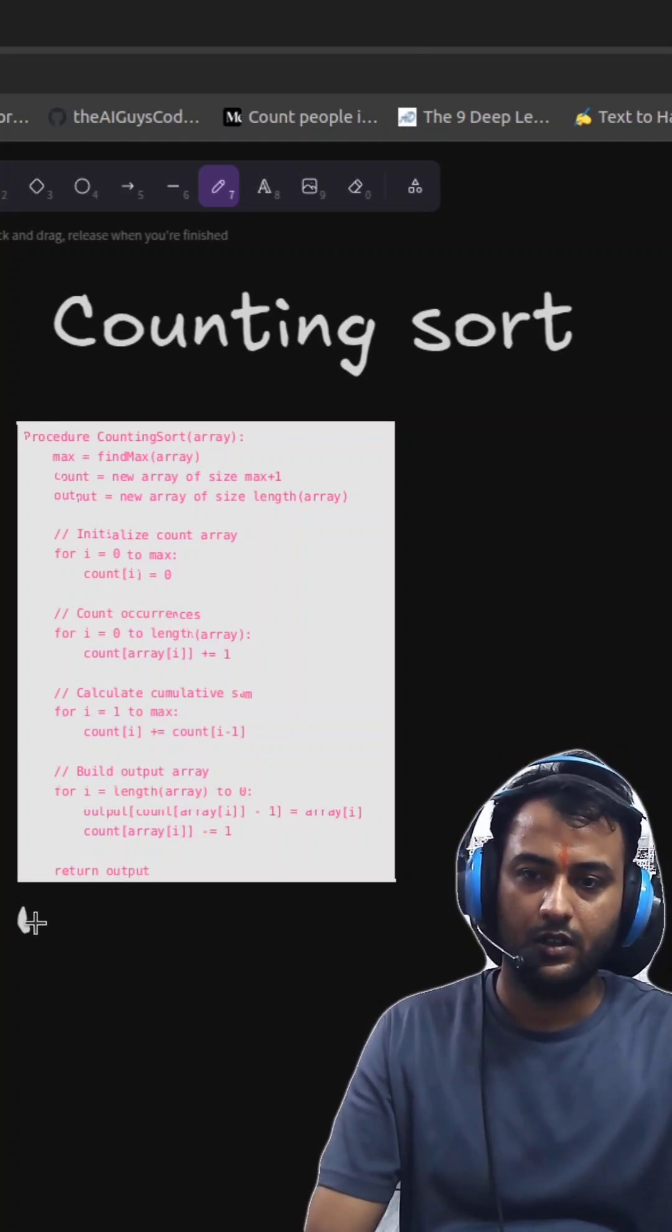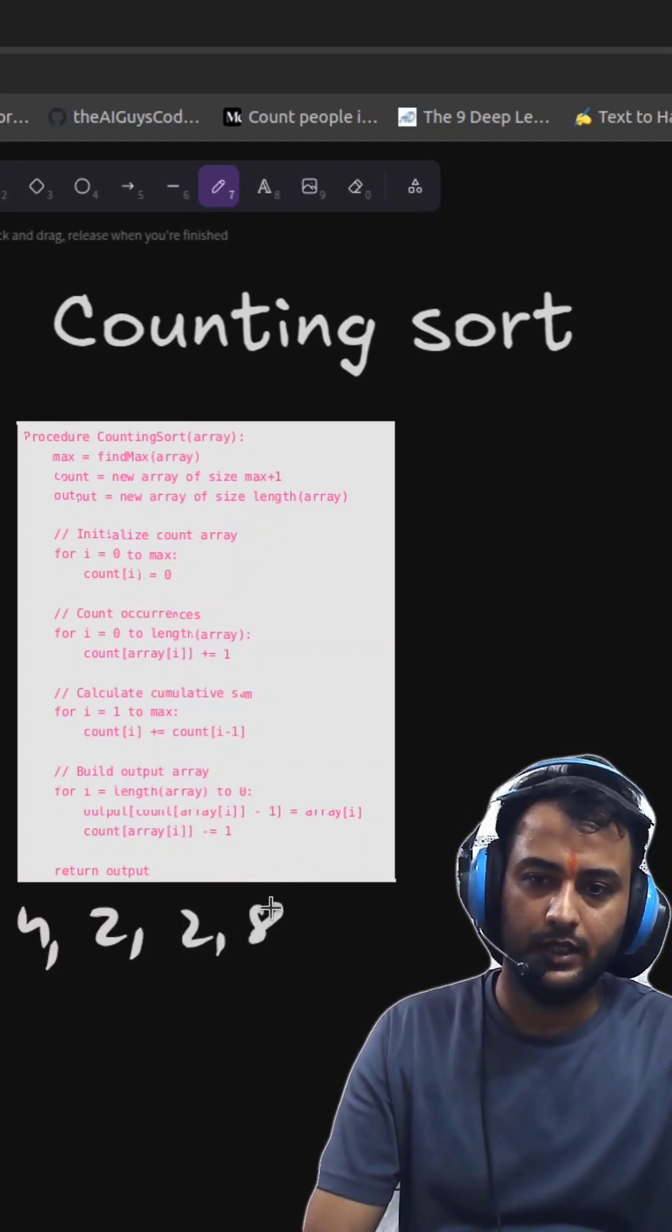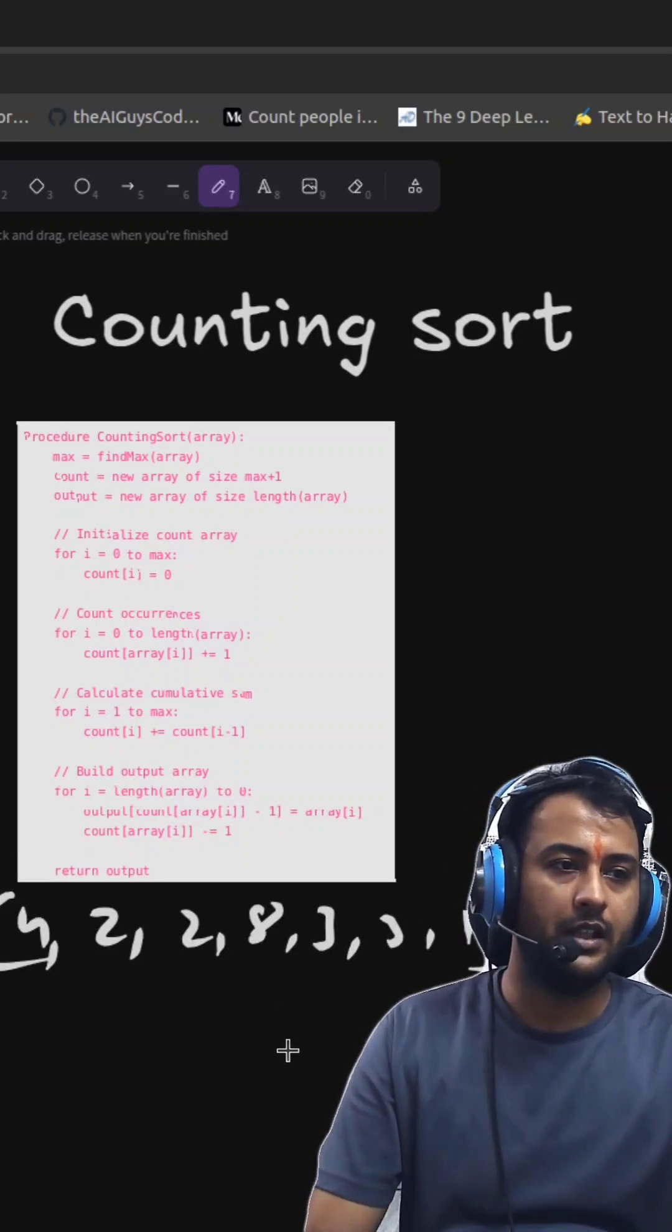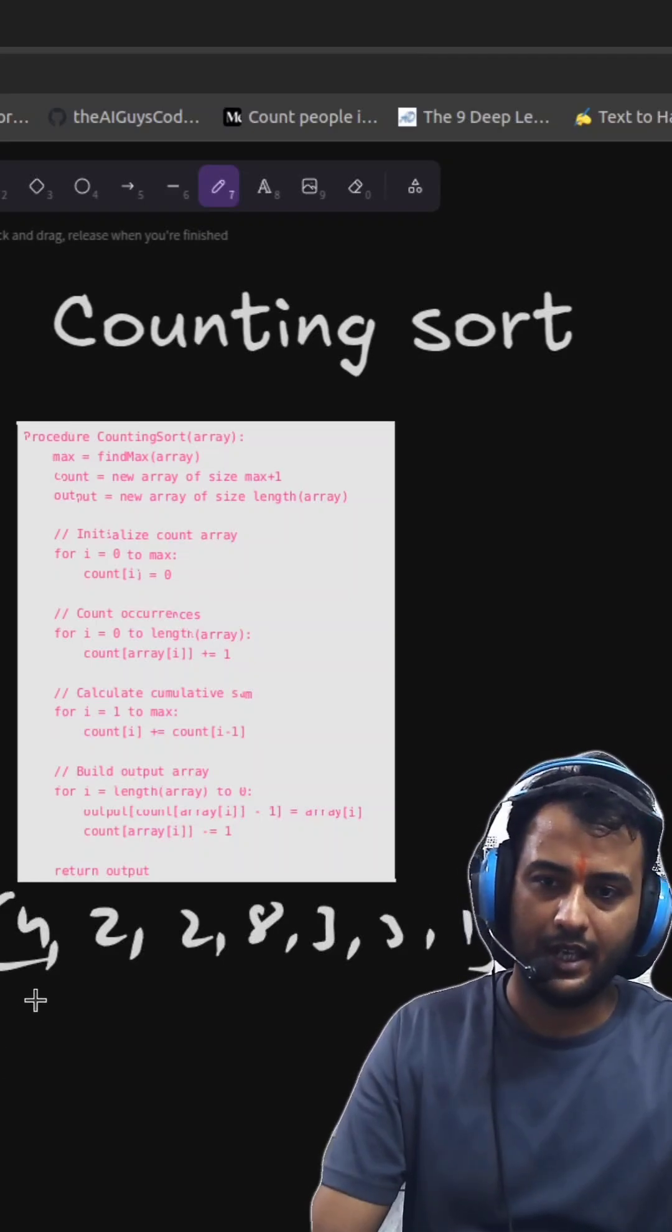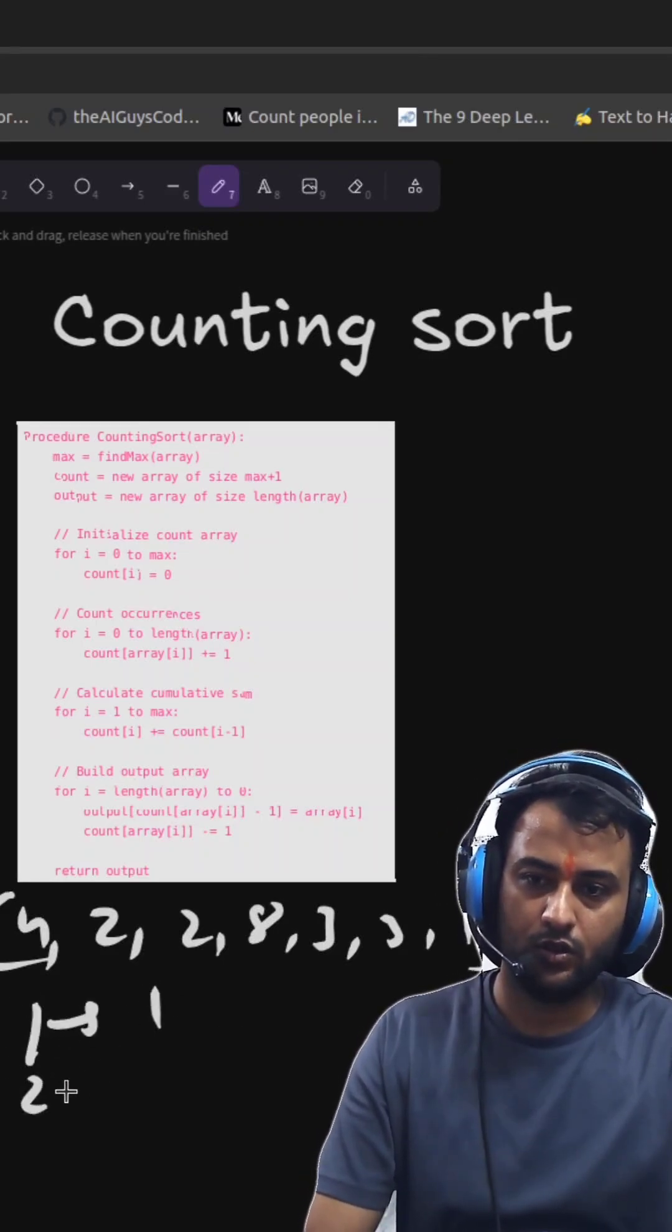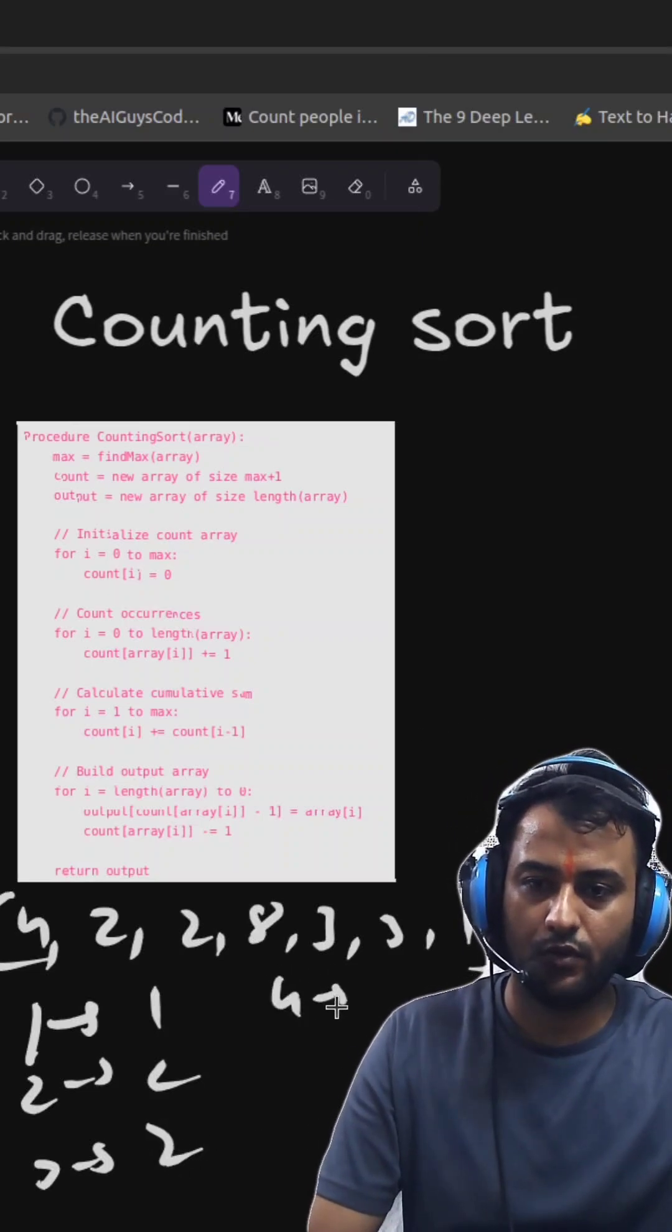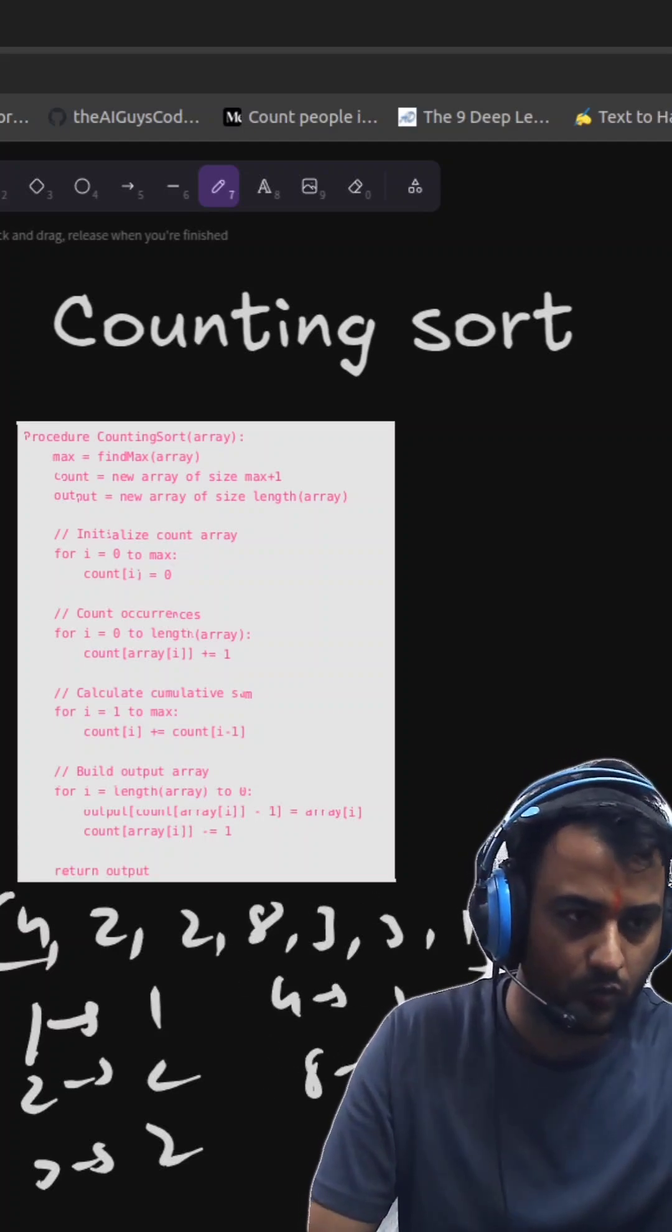4, 2, 2, 8, 3, 3, 1. So this is our array. Now we will find the frequency of each and every element. So 1 frequency is 1, 2 frequency is 2, 3 frequency is also 2. And then we have 4, 4 frequency is 1. Then what we have? We have 8, 8 frequency is 1.